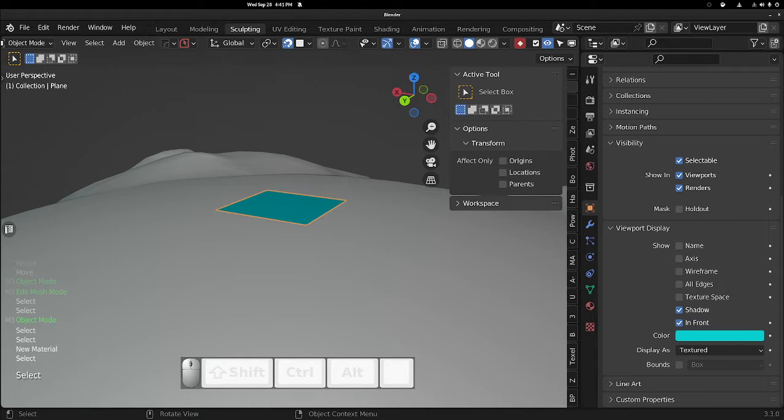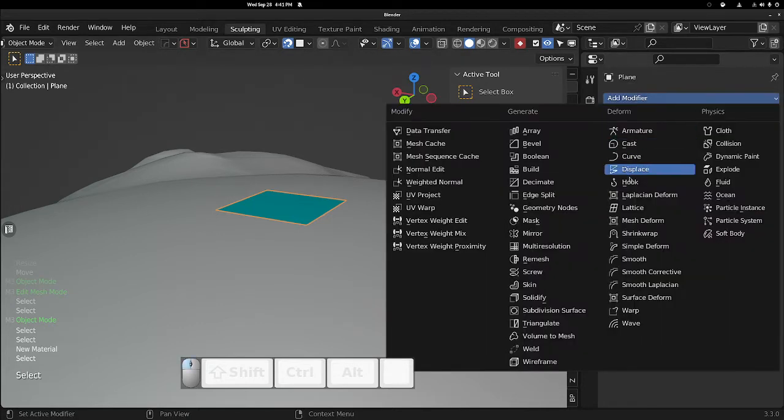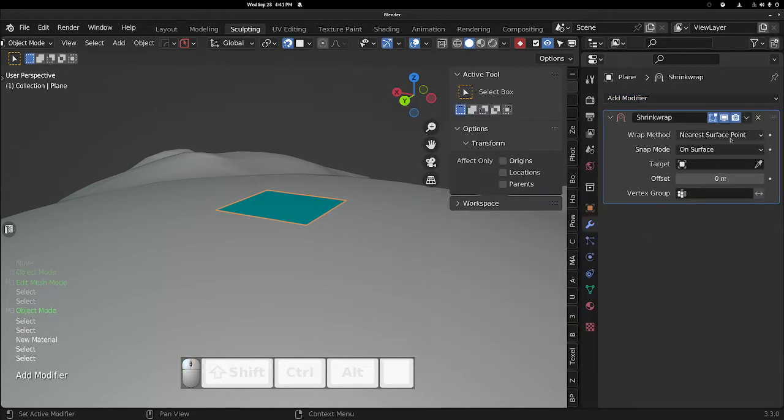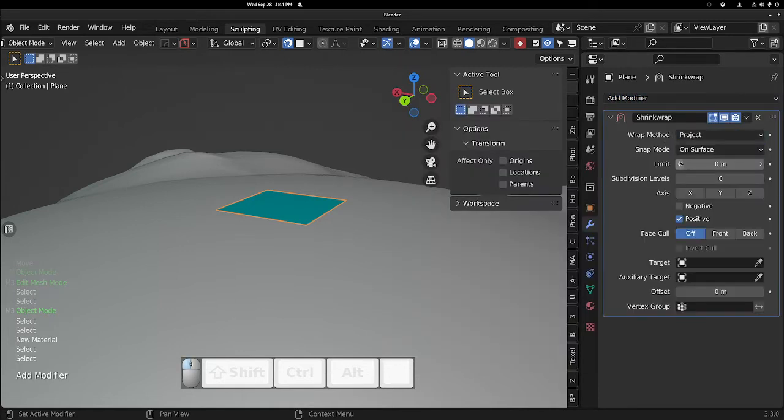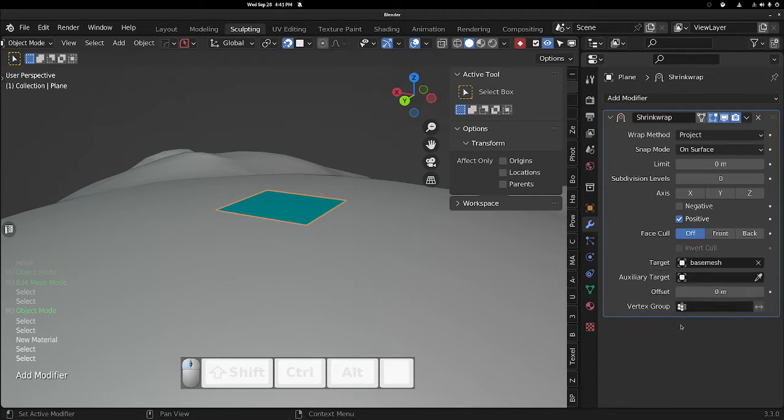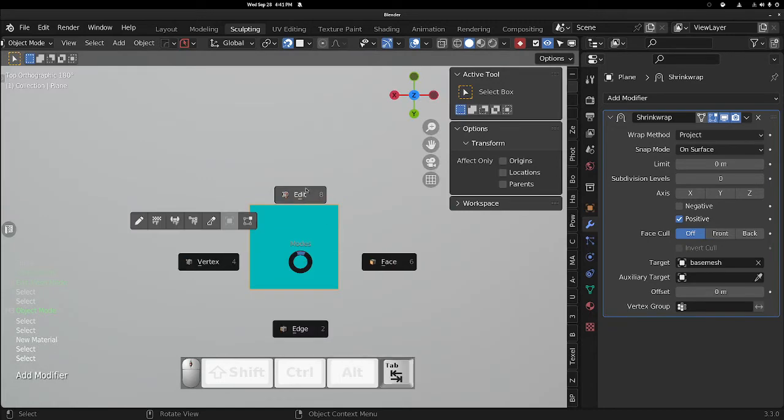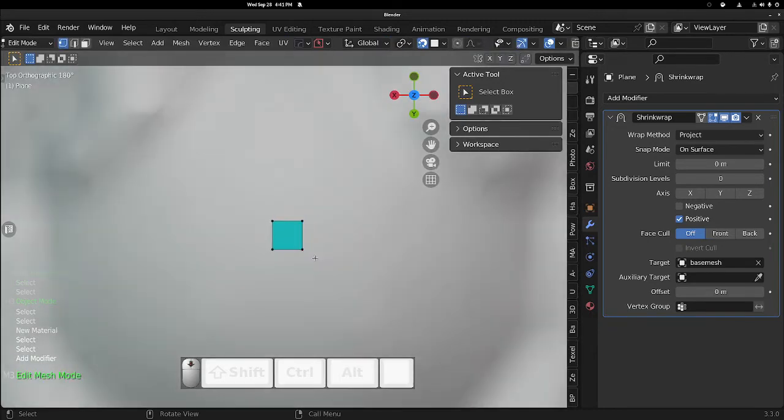Now we want to add a Shrink Wrap modifier. This is in Deform, Shrink Wrap. I usually change it to Project. Either most of them will work. Click this guy, select your base mesh, and we're off to the races.